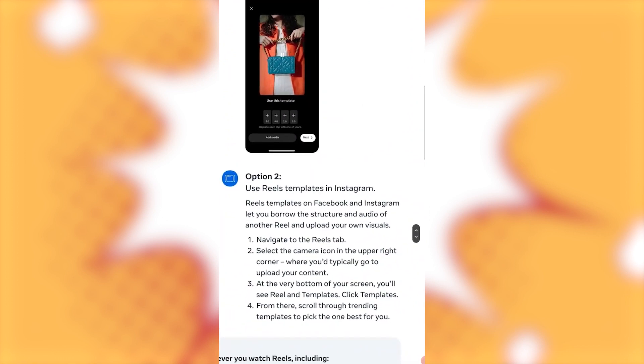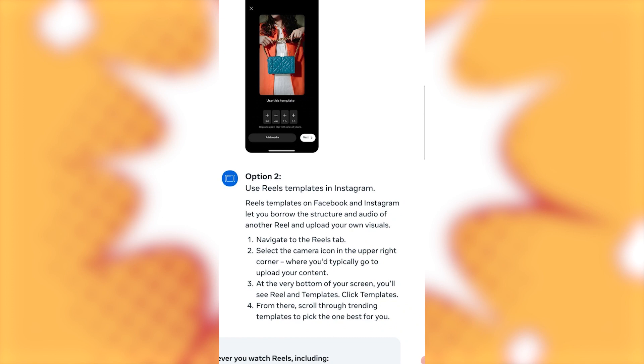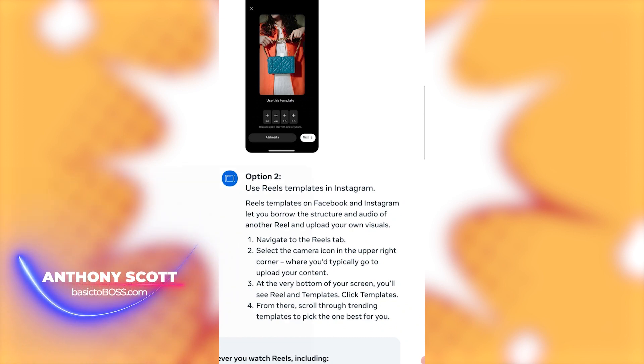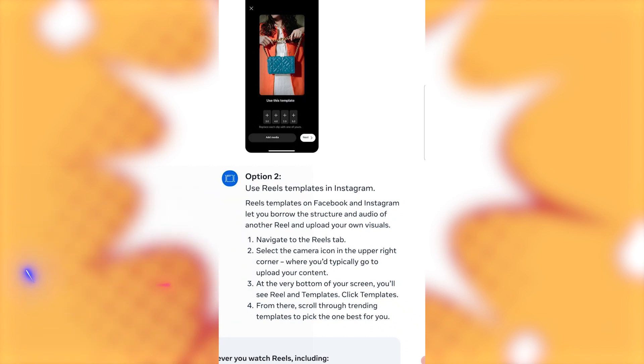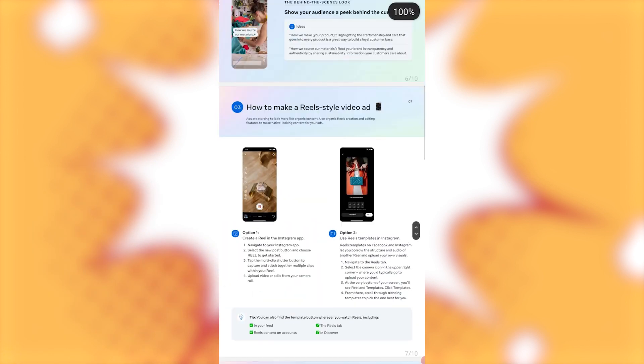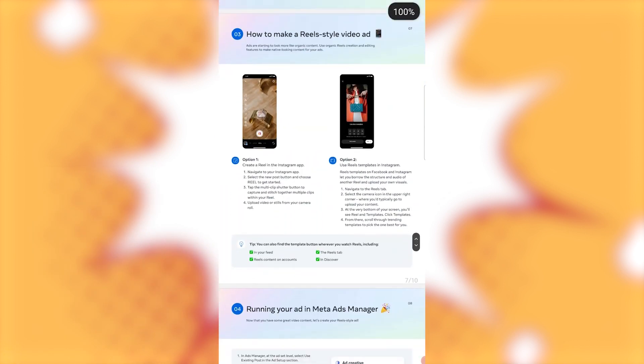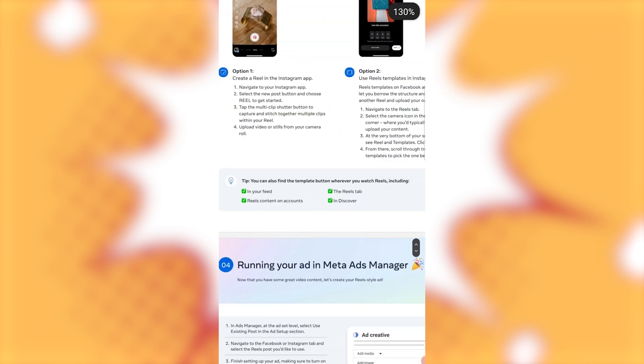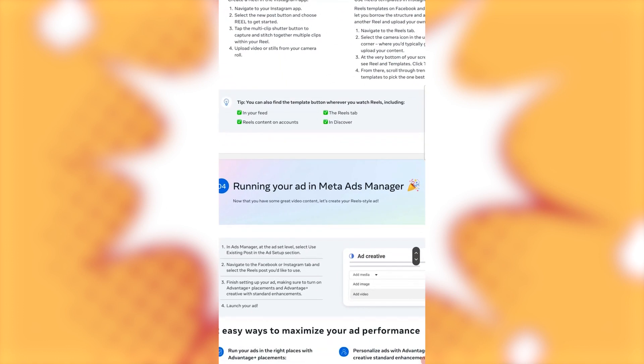Option two. Use reels templates in Instagram. Reels templates on Facebook and Instagram let you borrow the structure and audio of another reel and upload your own visuals. Navigate to the reels tab. Select the camera icon in the upper right corner where you typically go to upload your content. At the very bottom of your screen you'll see reel and templates. Click templates from there. Scroll through trending templates to pick the one that's best for you. You can also find the template button wherever you watch reels including in your feed, the reels tab, reels content on accounts and in Discover.